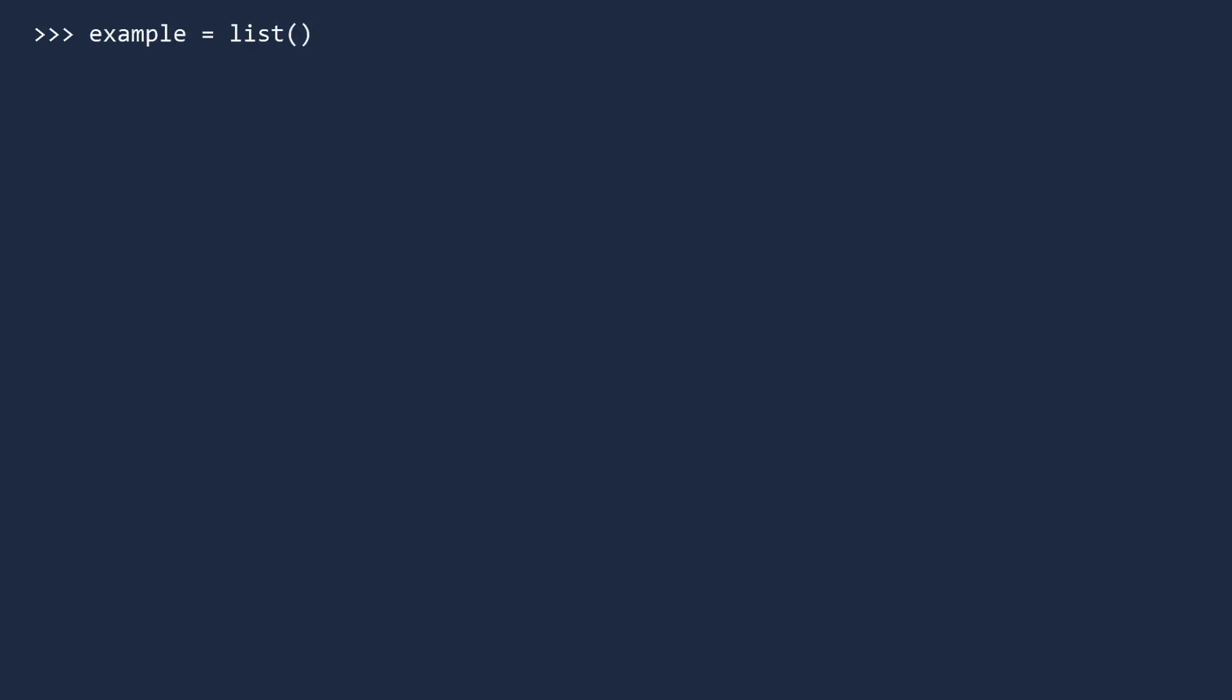One way is to use the list constructor, but a simpler and more common way is to use brackets. When creating a list you can also pre-populate it with values. For example, let's create a list with the first few prime numbers. You can always add values later by using the append method, which allows you to add new values to the end of the list.